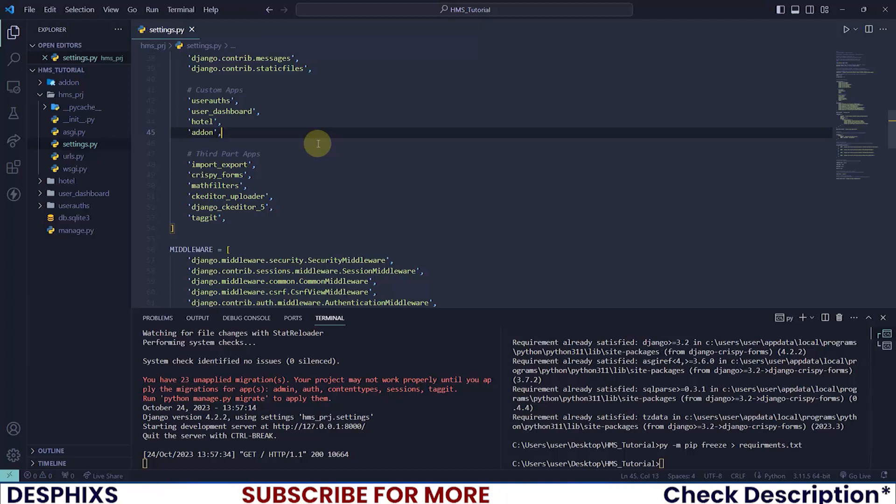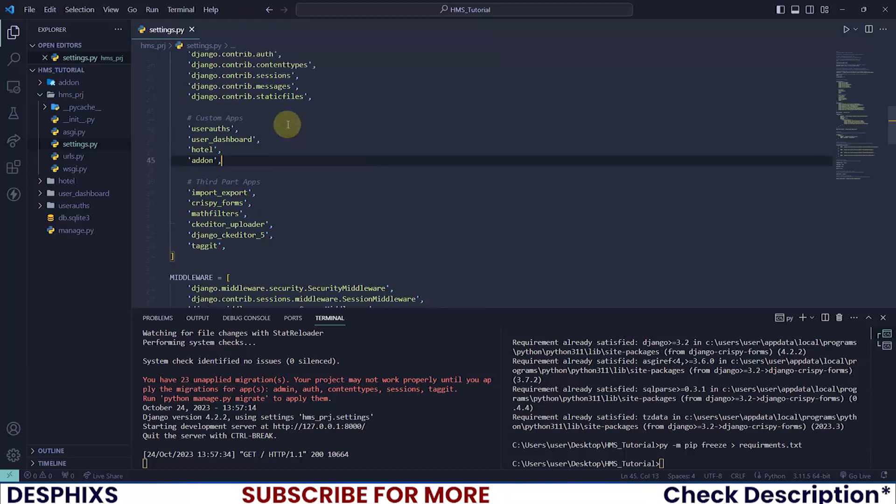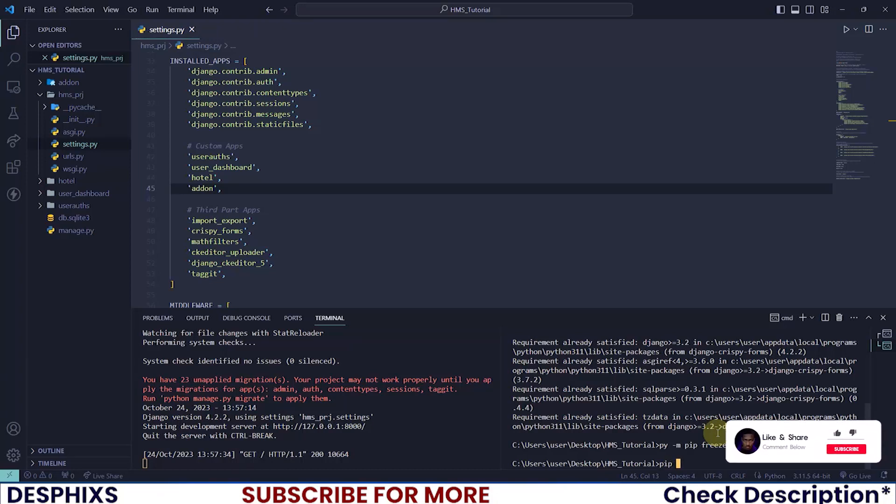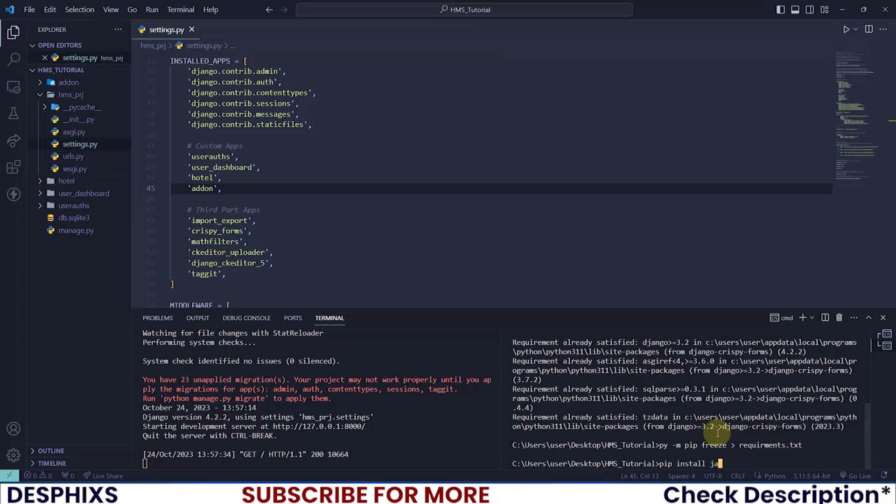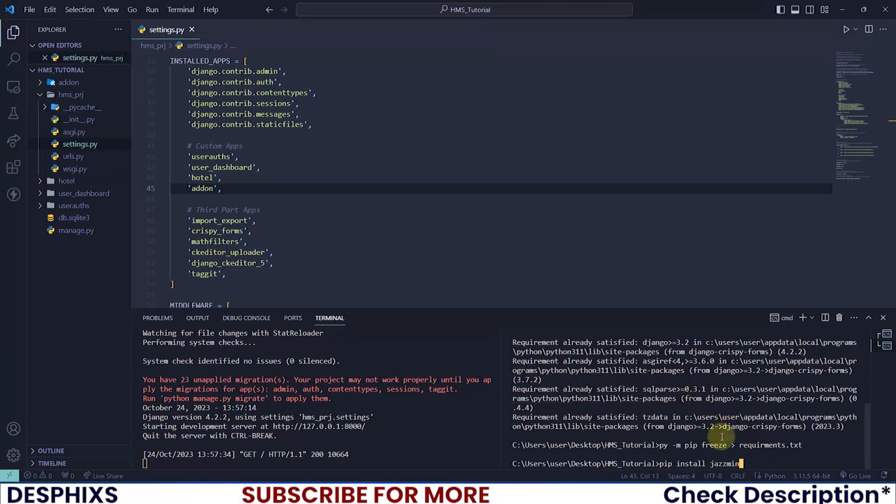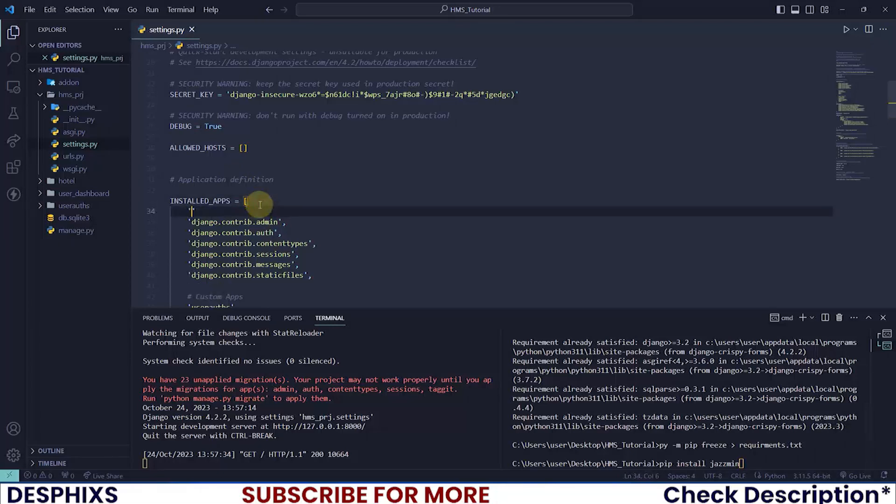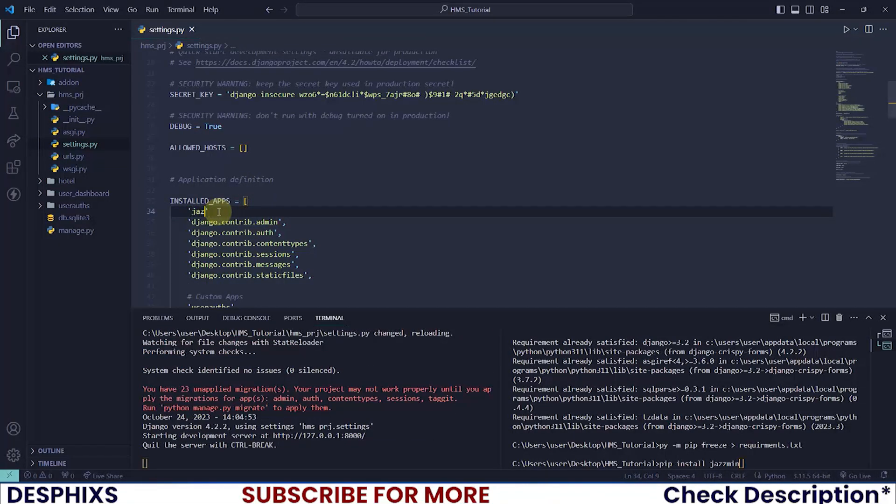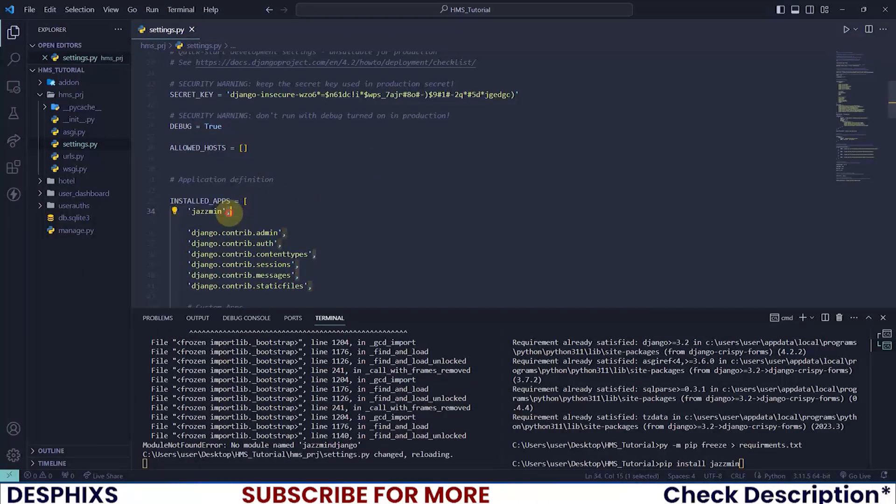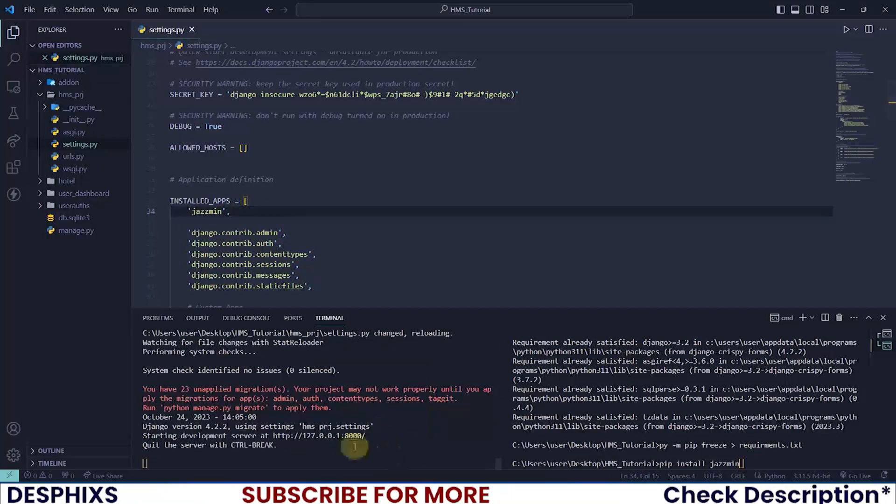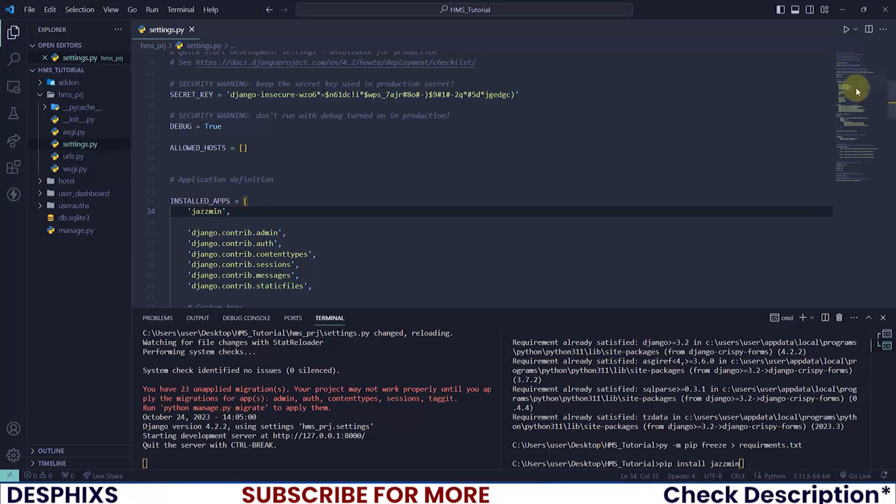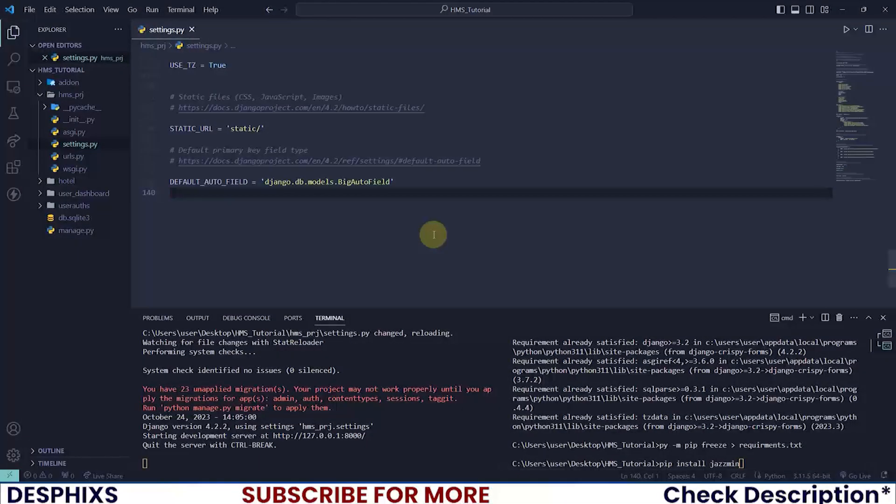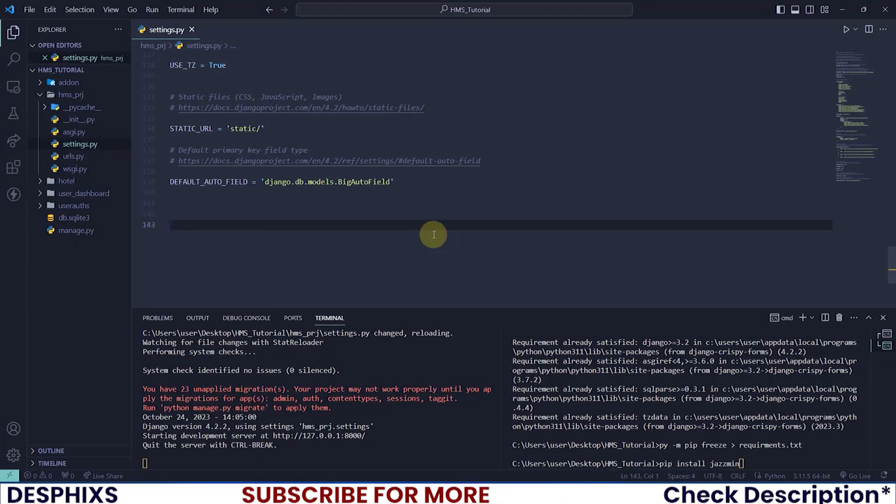The first thing we need to set up the Django admin is to install a package called Jazzmin. The Jazzmin package should be in the requirements.txt, or you could just type pip install jazzmin and hit enter. After doing this, you need to install this app at the top of Django contrib admin. Just install an app called jazzmin and make sure to add a comma.